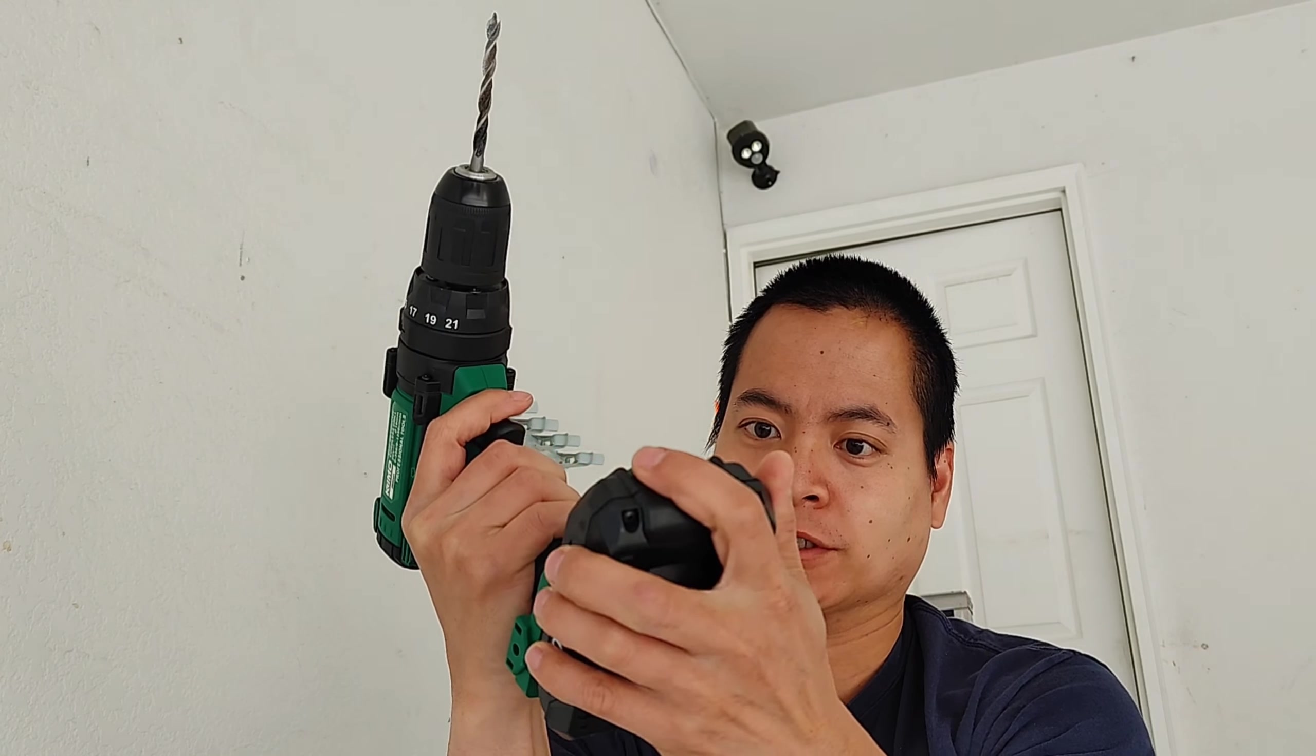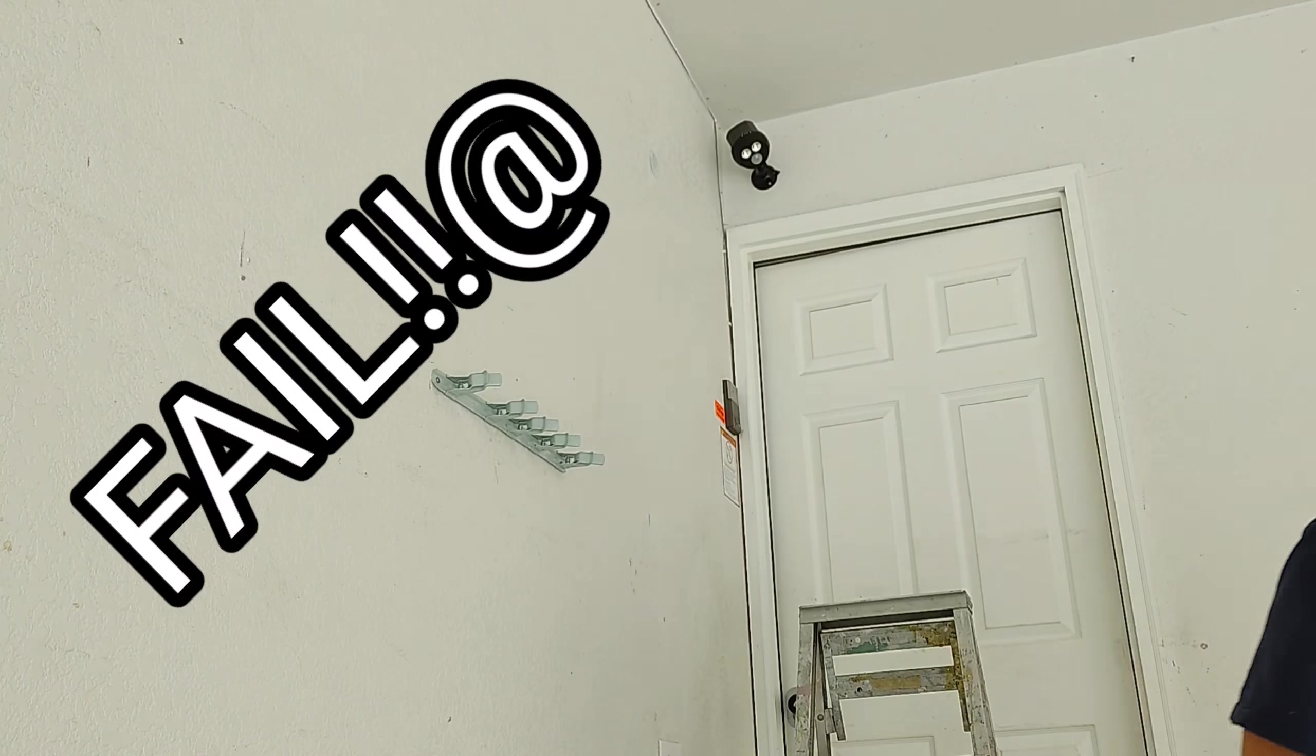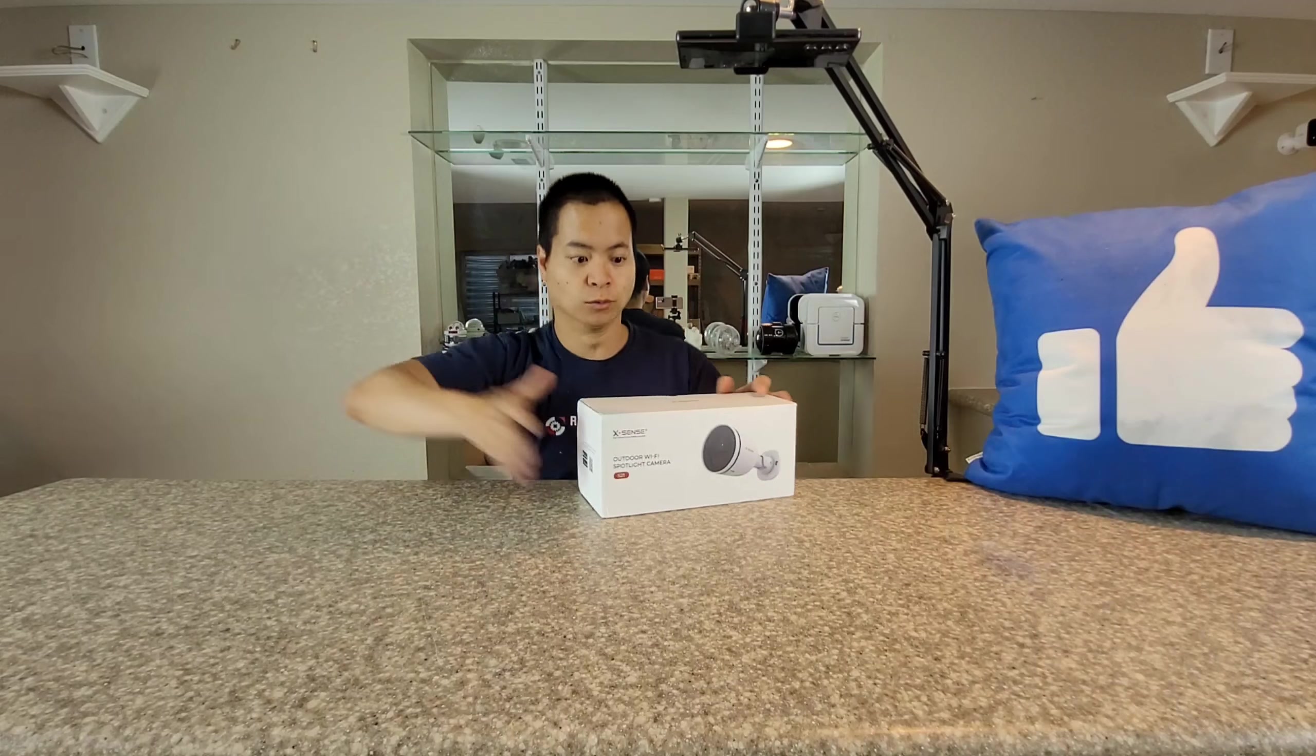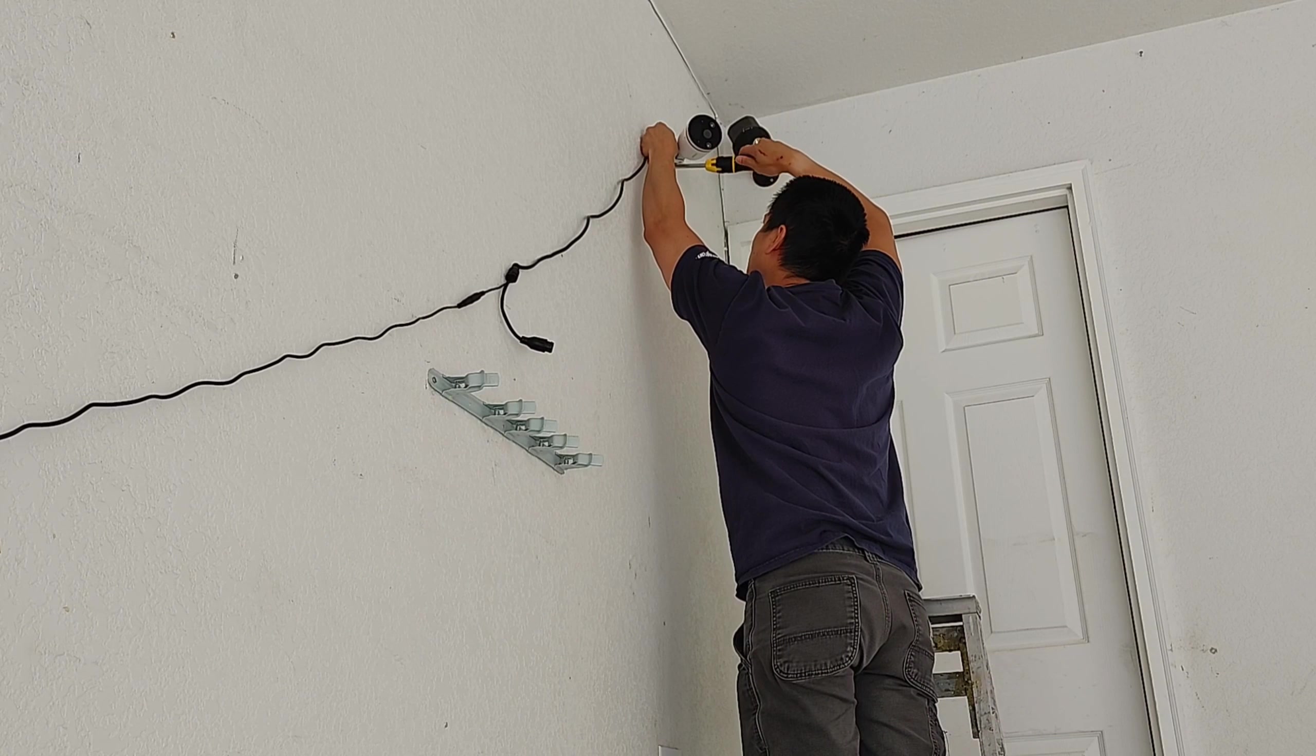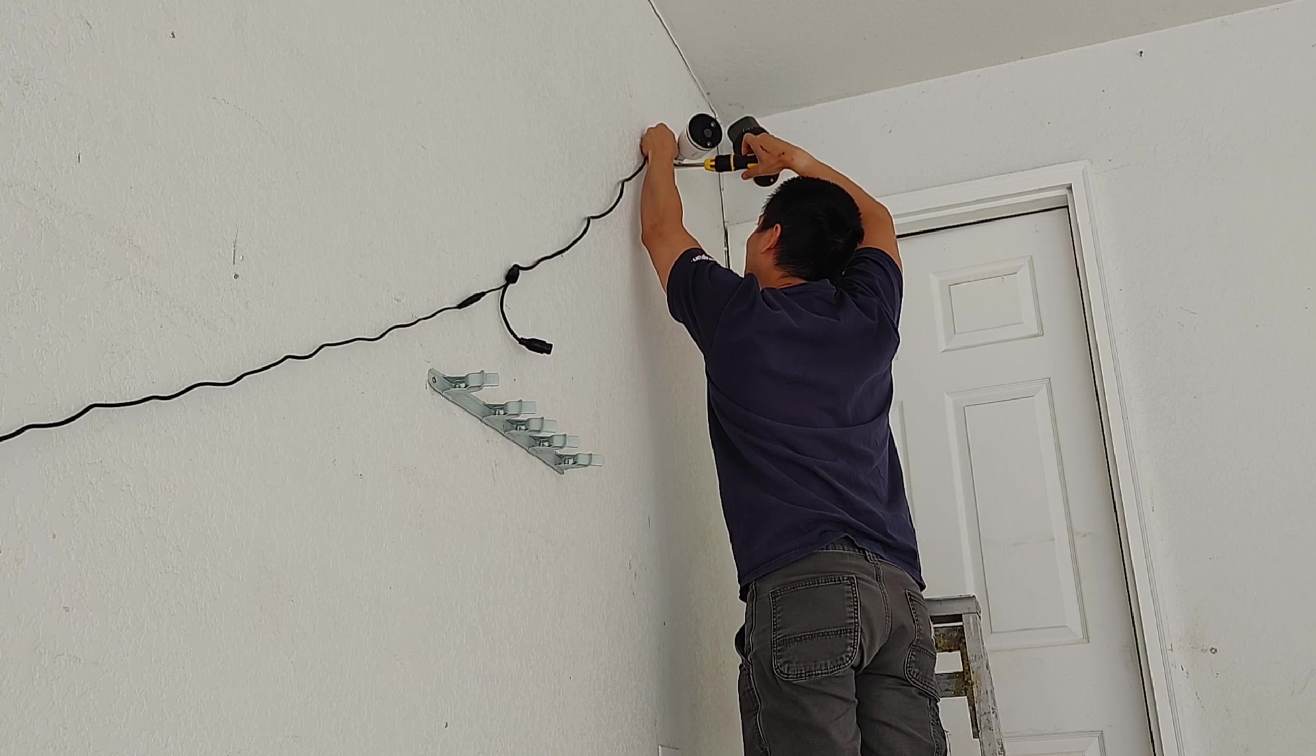Let's get this bad boy installed. Whoa! What in the world is this thing? Hey guys, how's it going? Well, we have a brand new Wi-Fi security camera. This is the Xsense Wi-Fi outdoor camera 2K resolution.